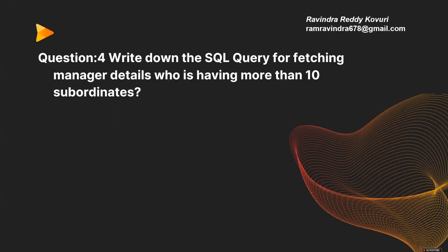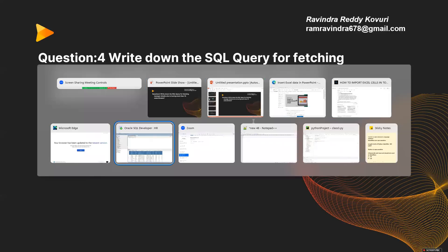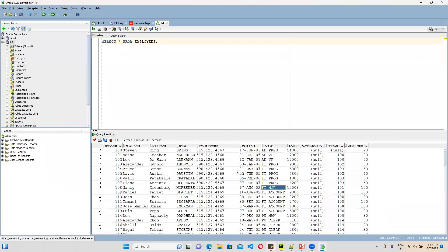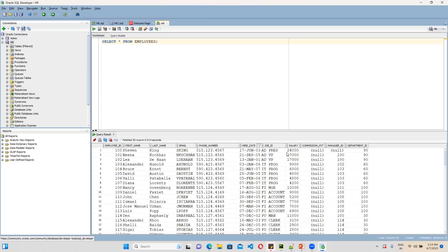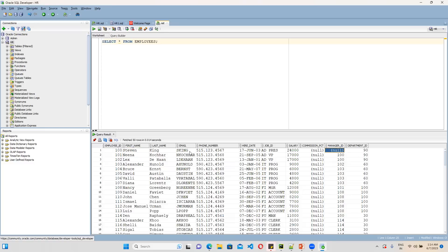Let's understand the employee table before going to find the solution. If you do SELECT * FROM employees, this is the hierarchical data present in the employee table. For example, Steven King — he's having a lot of subordinates. You can see the employee_id column as well as the manager_id column.